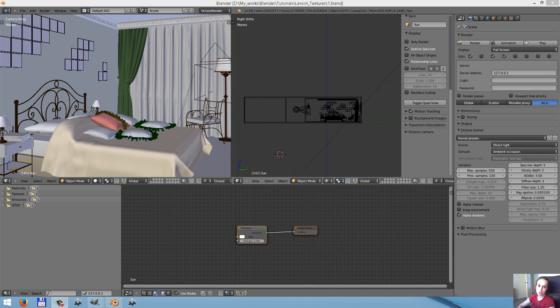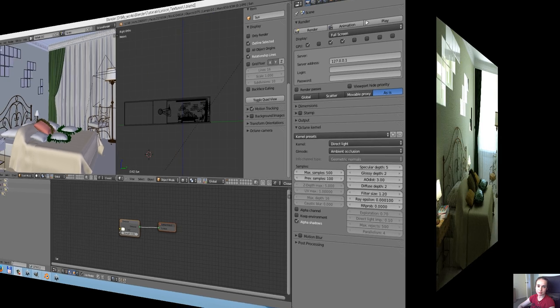Hello everybody. My name is Mary. First of all, sorry in advance for my English, it's my second language, so I'm sorry for my future mistakes. I'd like to show you a lesson which may help you to become more familiar working with OctaneRender integration in Blender. In this lesson, I will explain how to change the settings of materials and lighting. So, let's begin our lesson.